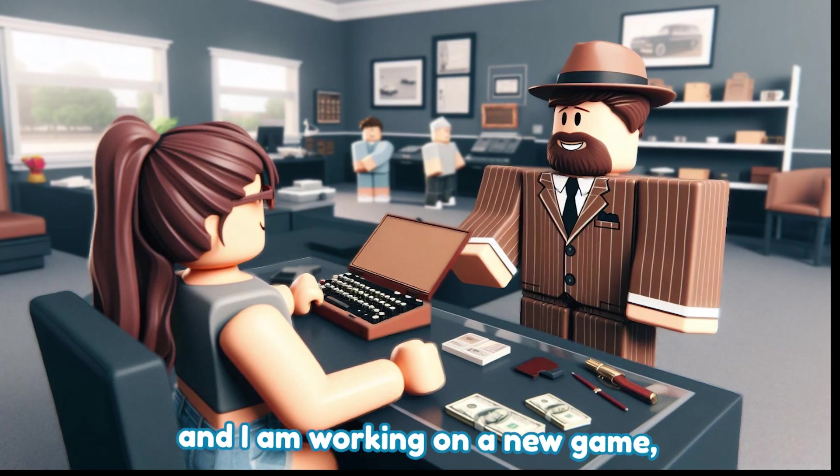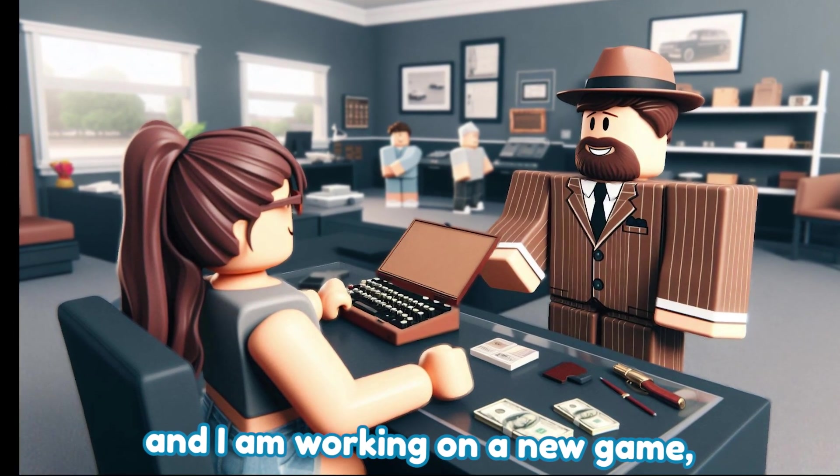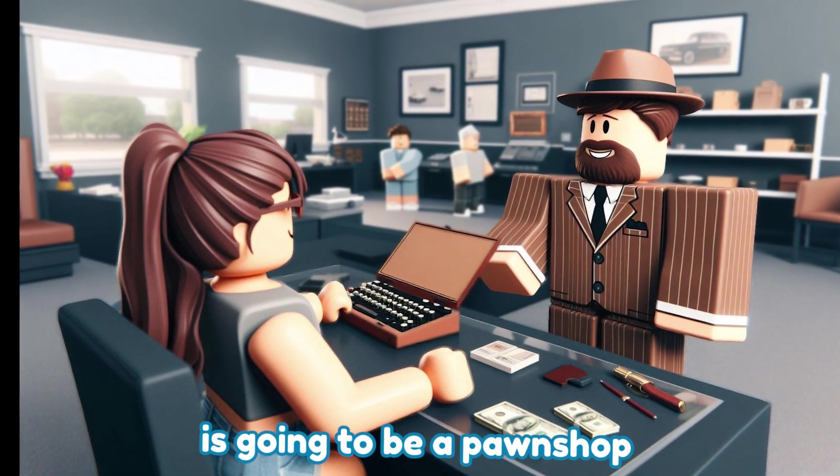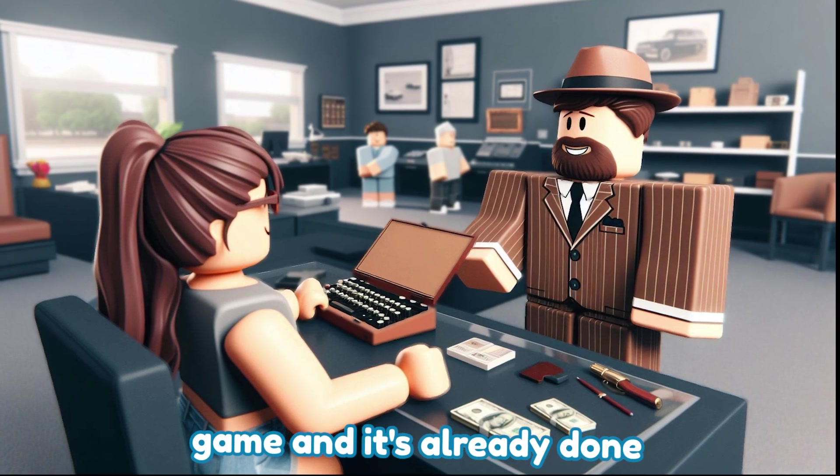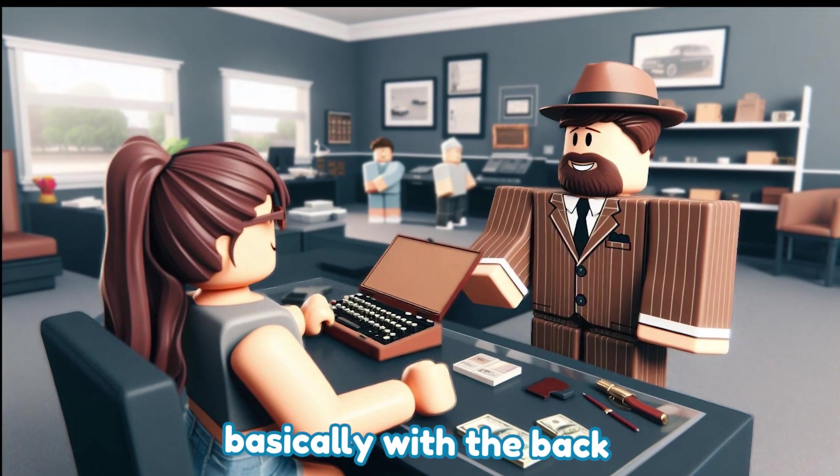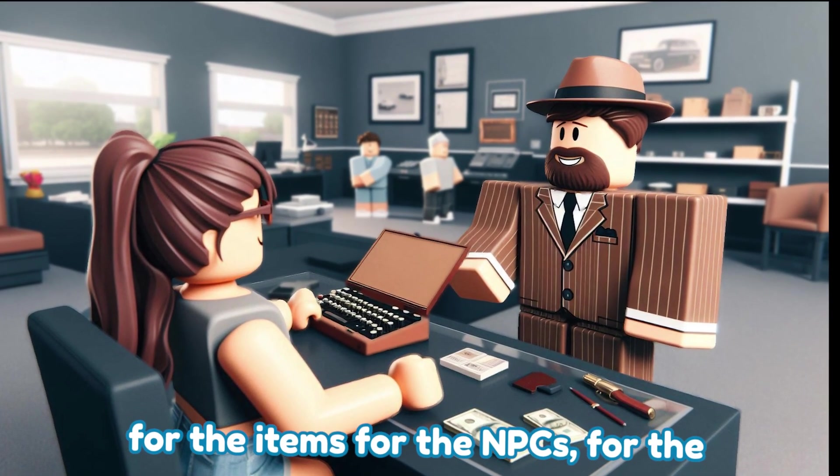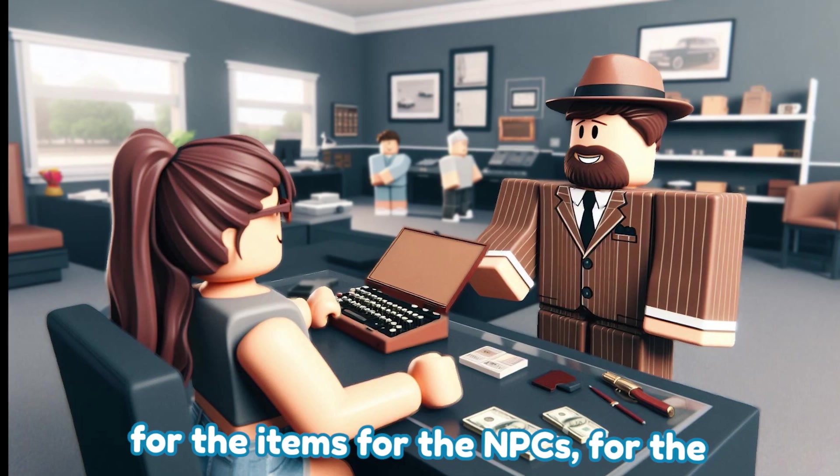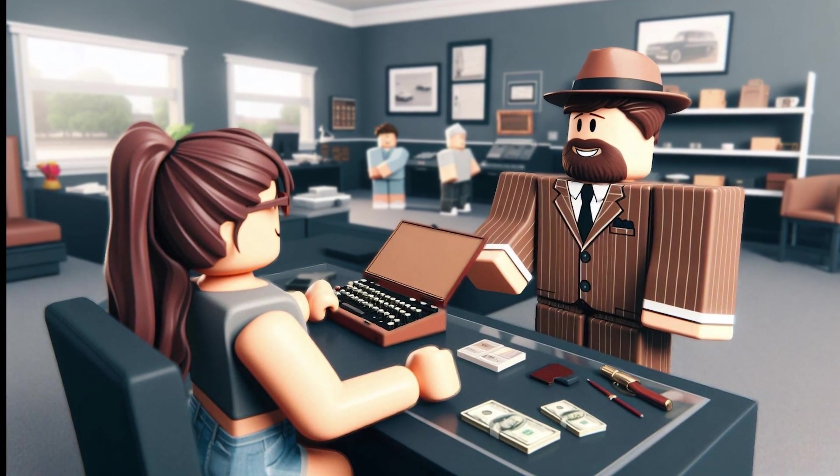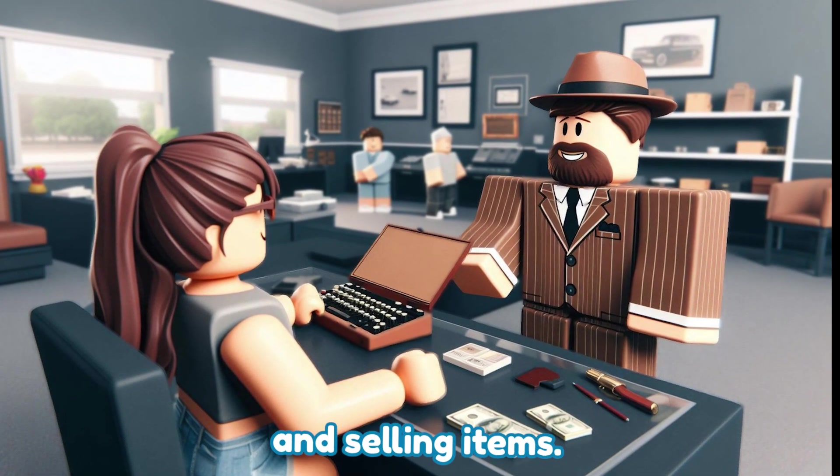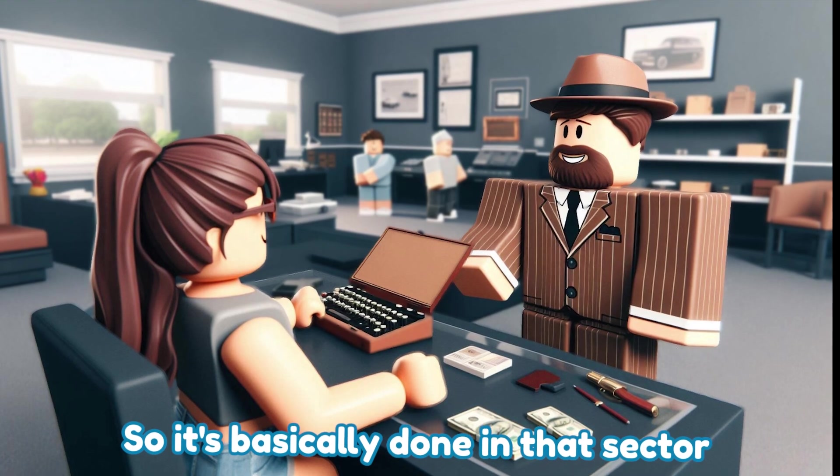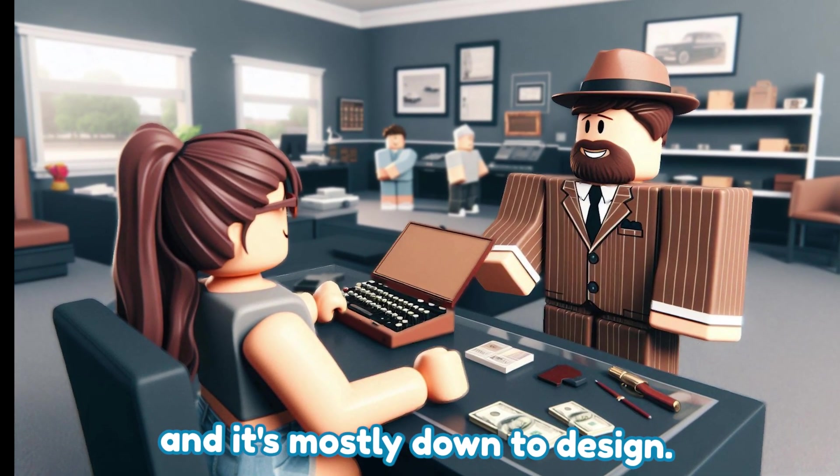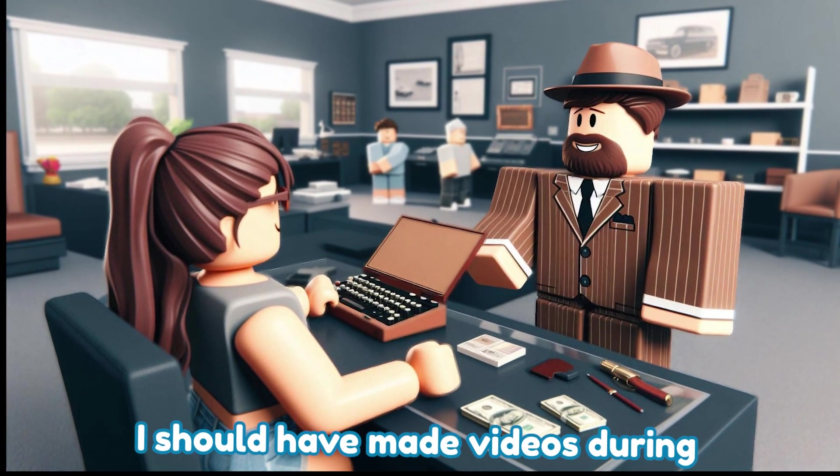Now I'm back and I'm working on a new game - it's gonna be a pawn shop game and it's already done basically with the backend of the scripting for the items, for the NPCs, for the buying and negotiations and selling items. So it's basically done in that sector and it's mostly down to design.